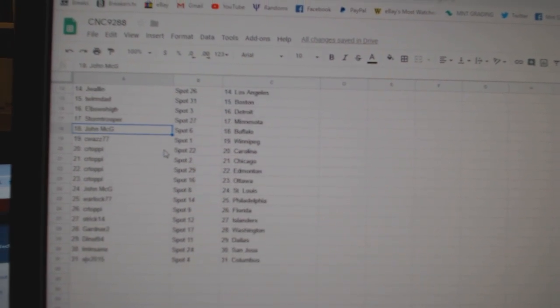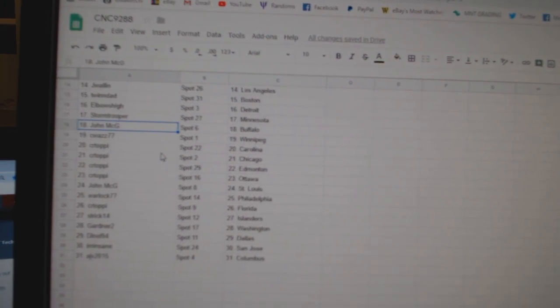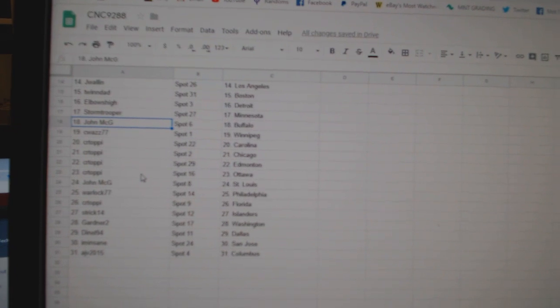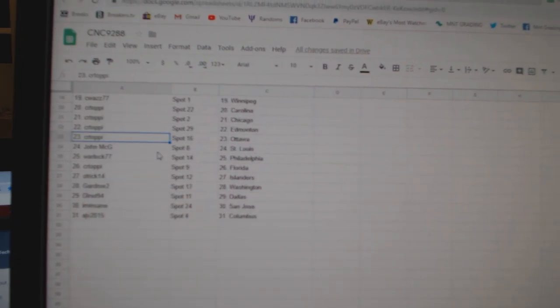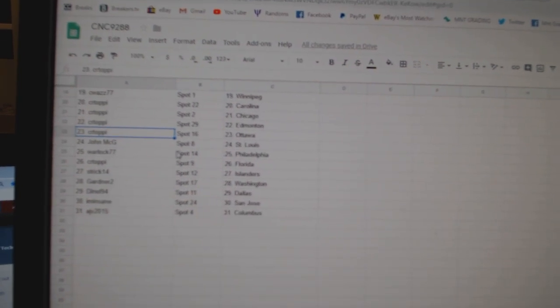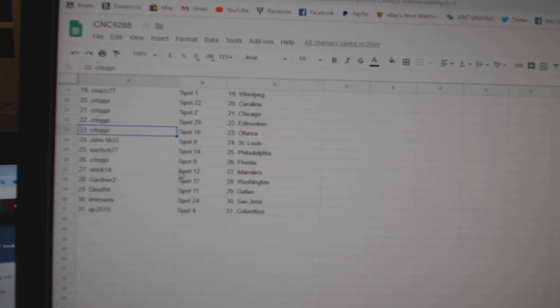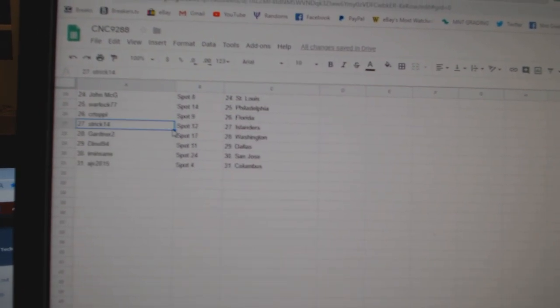John McGee Buffalo, C-Waz Winnipeg, C-R-T-P Carolina Chicago Edmonton Ottawa. John McGee St. Louis, Warlock Philly, C-R-T-P Florida.